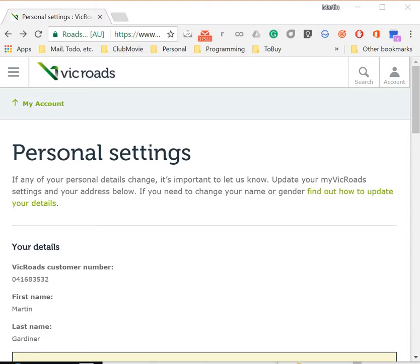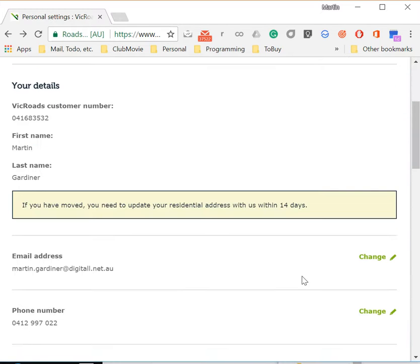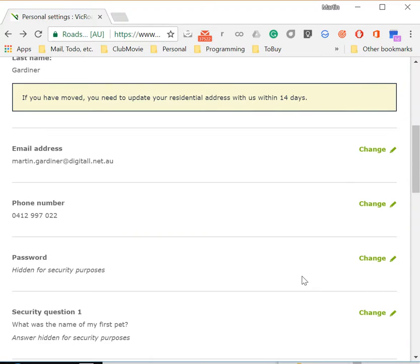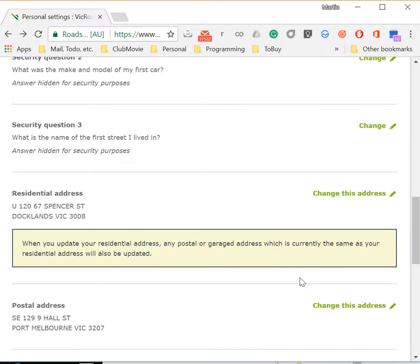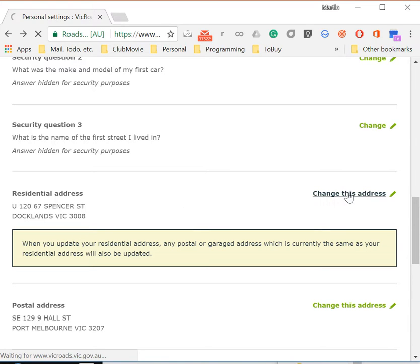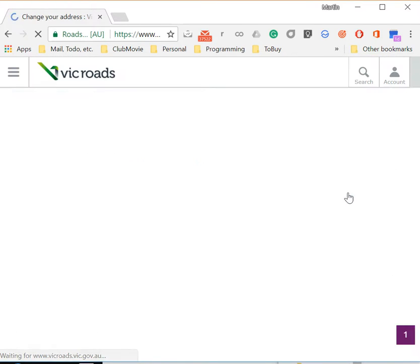There seems to be a problem with the address system on the VicRoads website. If I go through here and go down to my address, which is set at Unit 12067 Spencer Street, and I've changed this address.